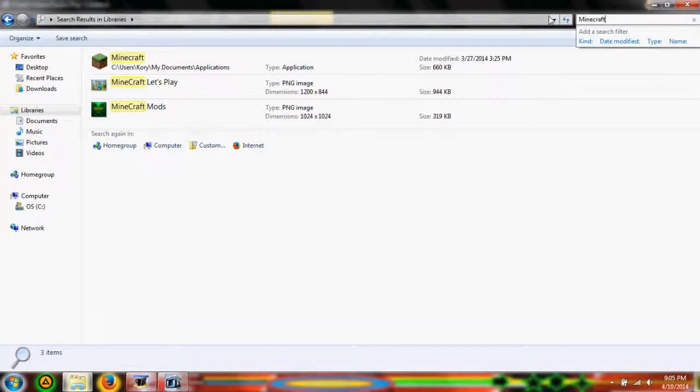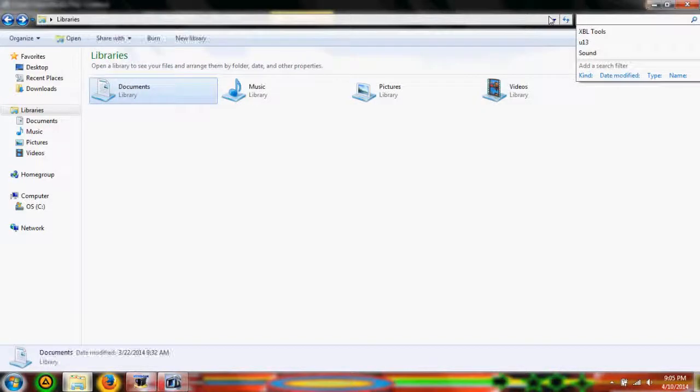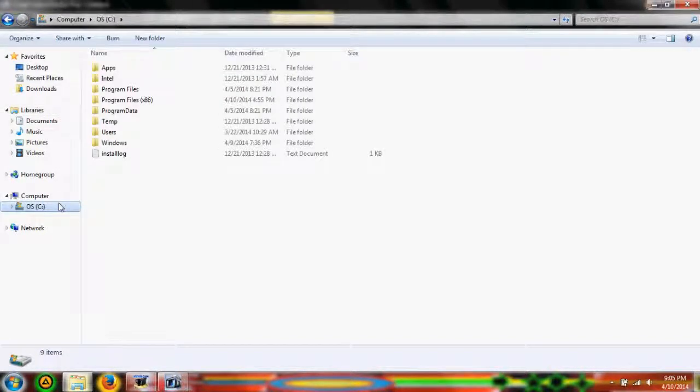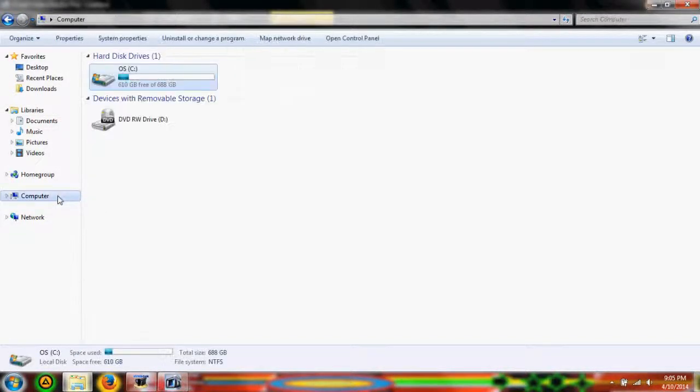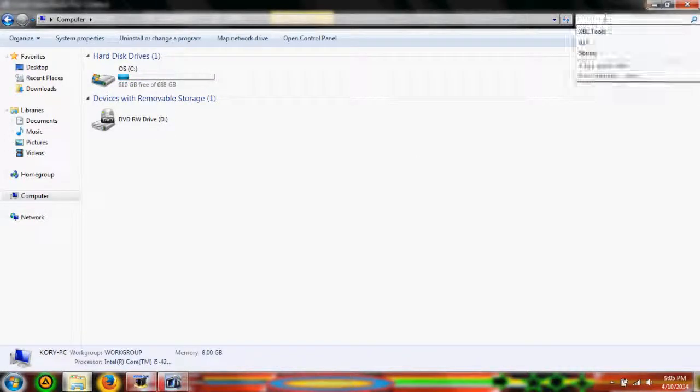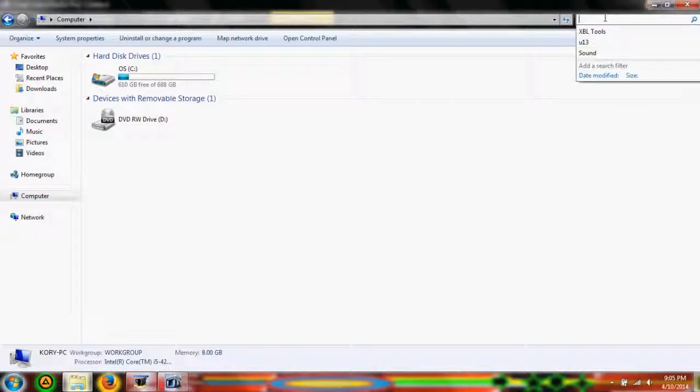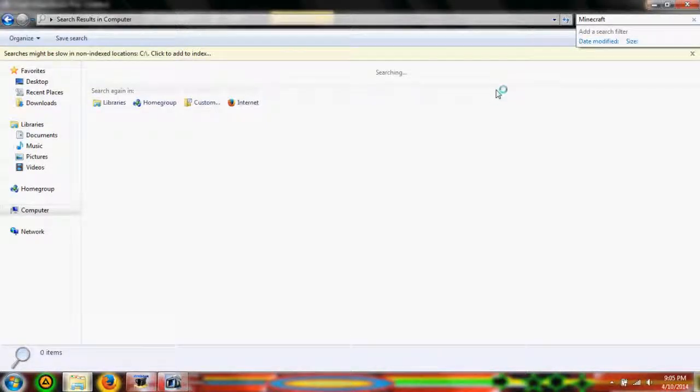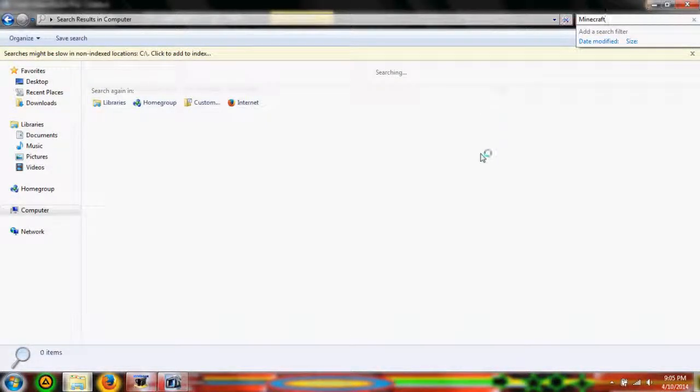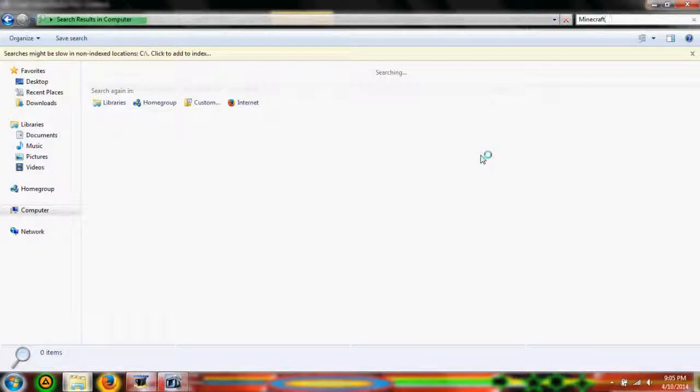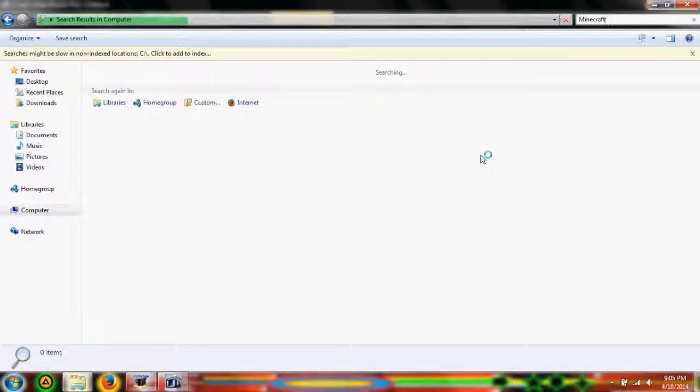Now if we have something that we know is not within the libraries, and it's on the hard drive, what we're going to want to do is go to Computer and type in Minecraft. And this takes a lot more slower, like a lot more time I guess. So I'm just going to pause the video and wait for it to finish.